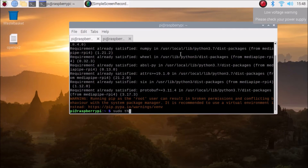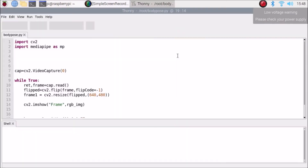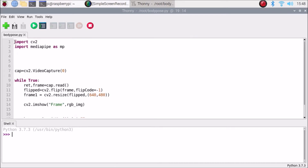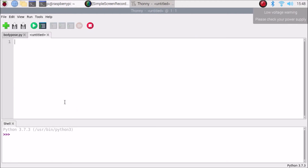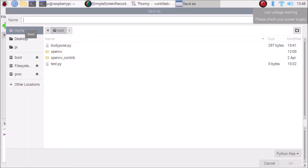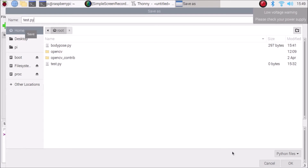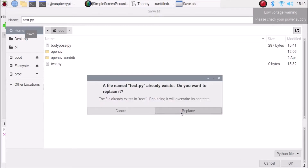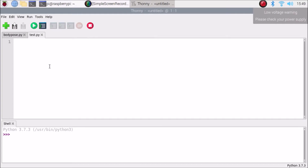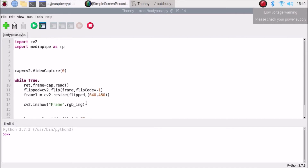Now run sudo Thonny and hit enter to open the Thonny editor. You need to create a new file — go to File, click New, and it will create an untitled file. Then click Save and give it a name like test.py. I have already created test.py, so I just replaced it.